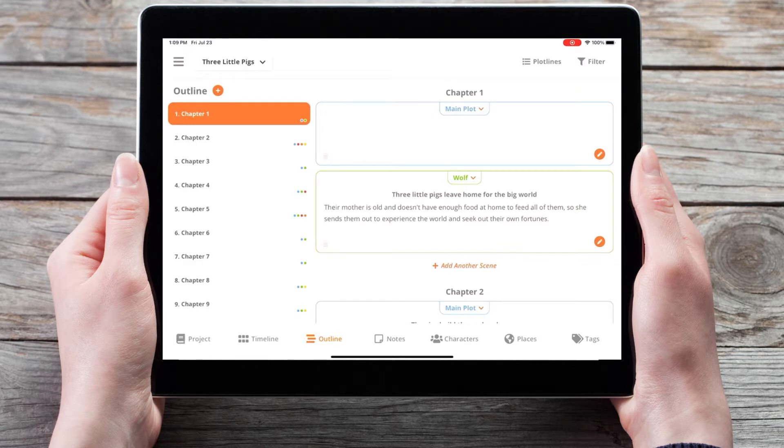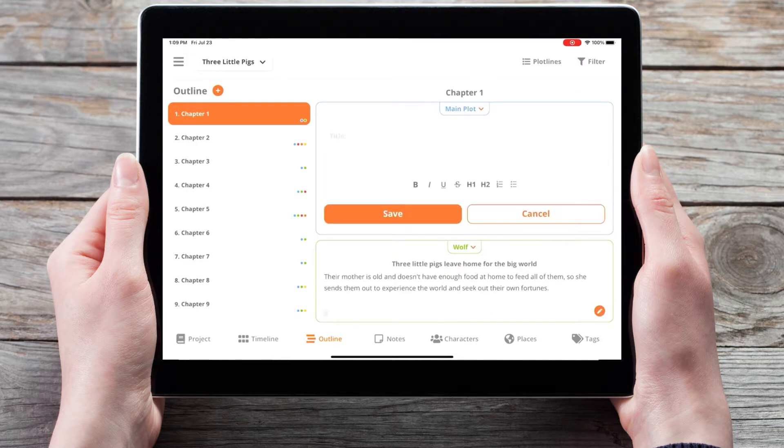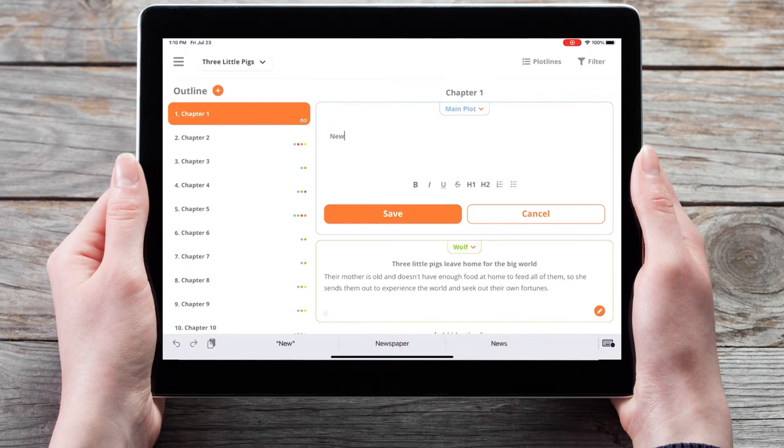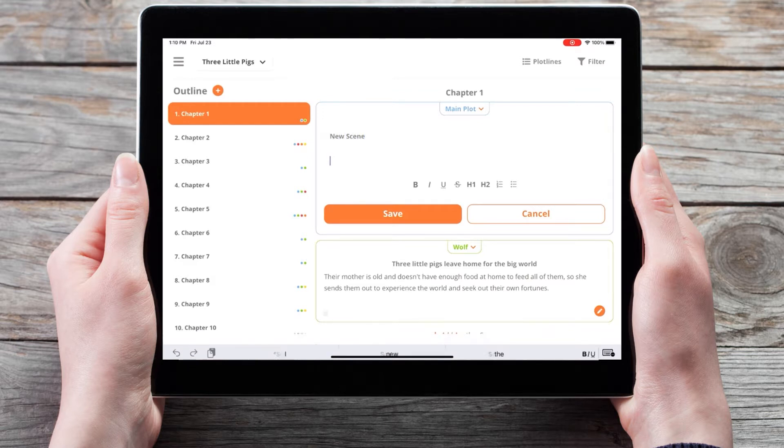So here on the main plotline, I'll click the pencil icon to edit and add our new scene with a description.